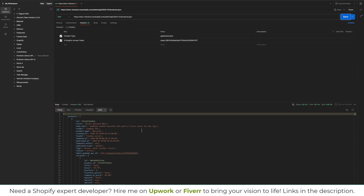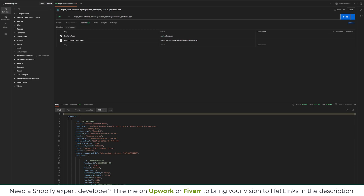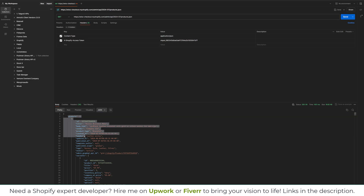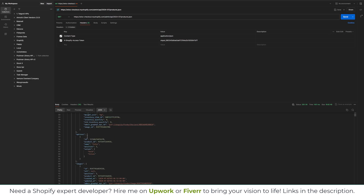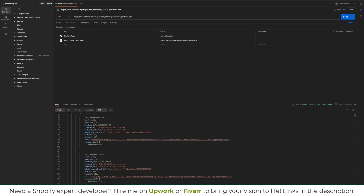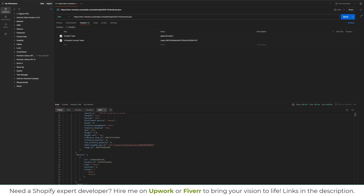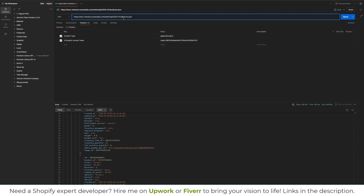Let's make this request and click on Send. As you can see our request is successful — we get status 200 OK and we get the products in JSON format. Now let's try to get the orders by replacing 'products' with 'orders' in the URL.